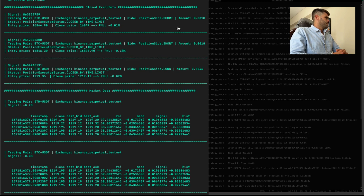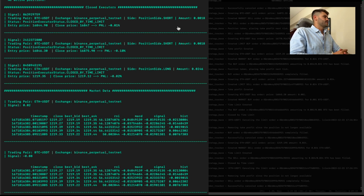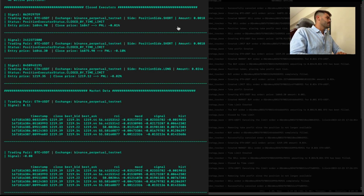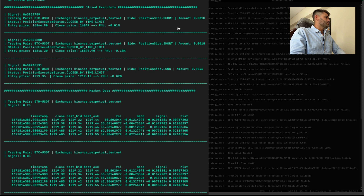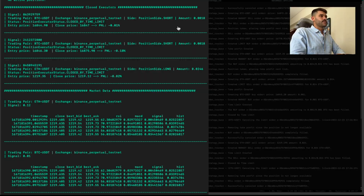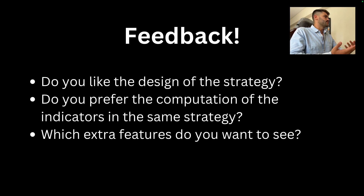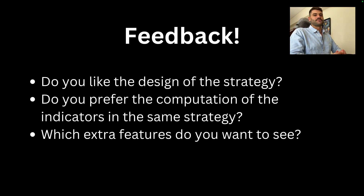That's a quick demonstration of this directional framework. I hope it's useful for you and that you'll start building your directional strategies. Feel free to add anything else, and we'll read the comments to see how we can improve it. Thank you very much and merry Christmas to all.